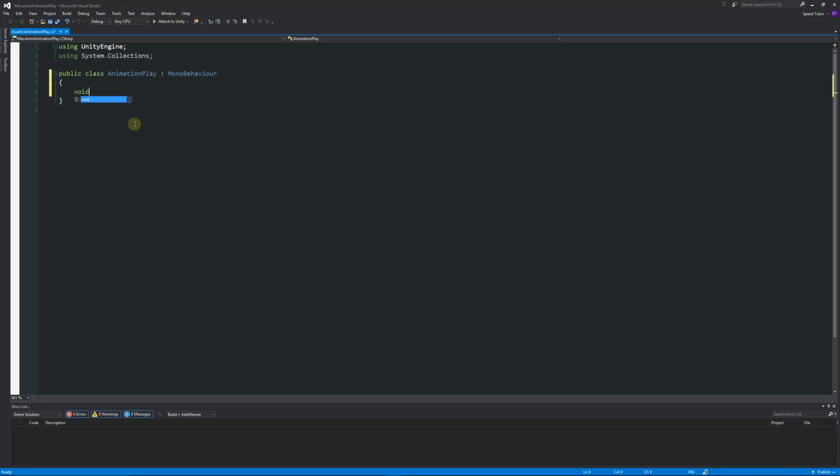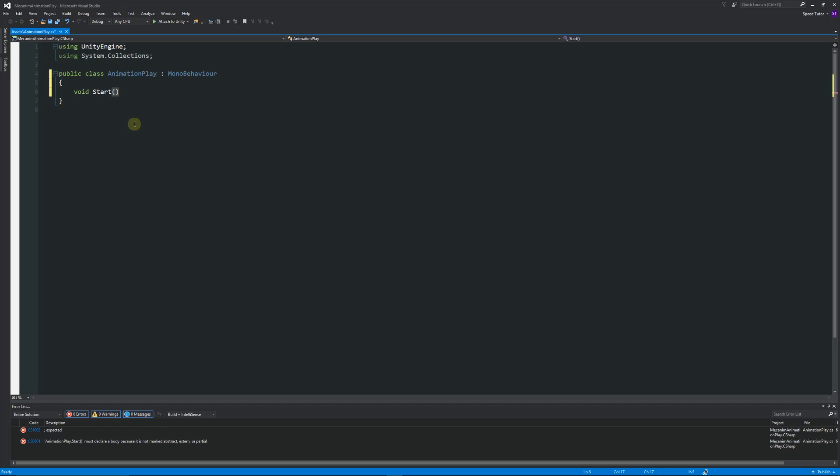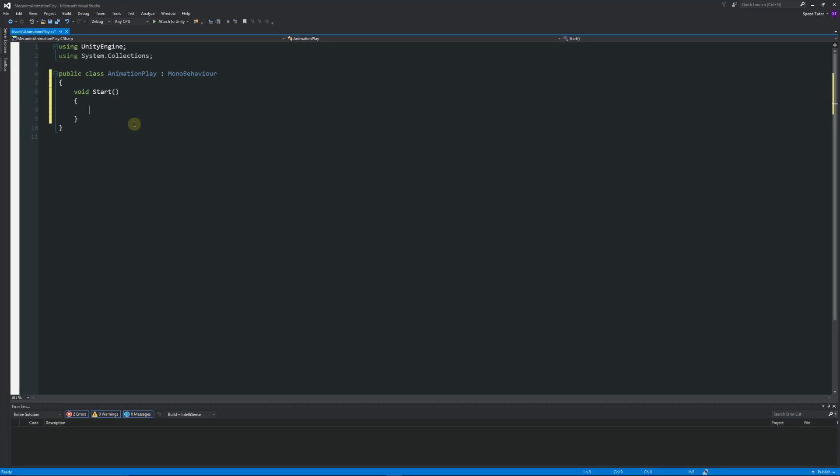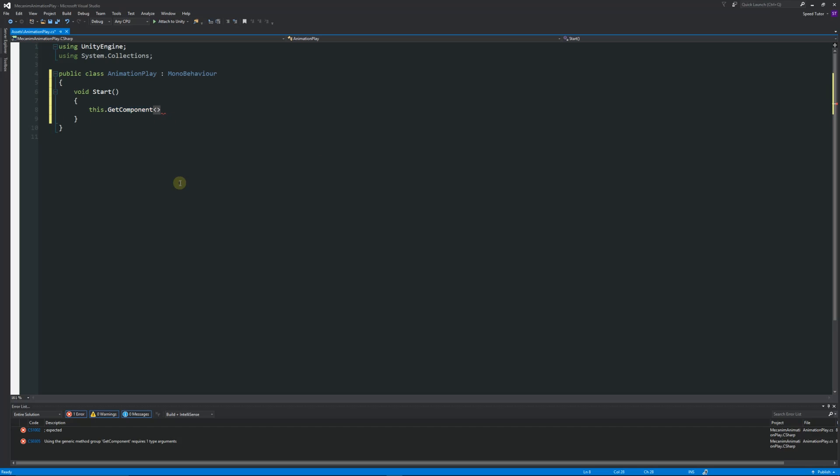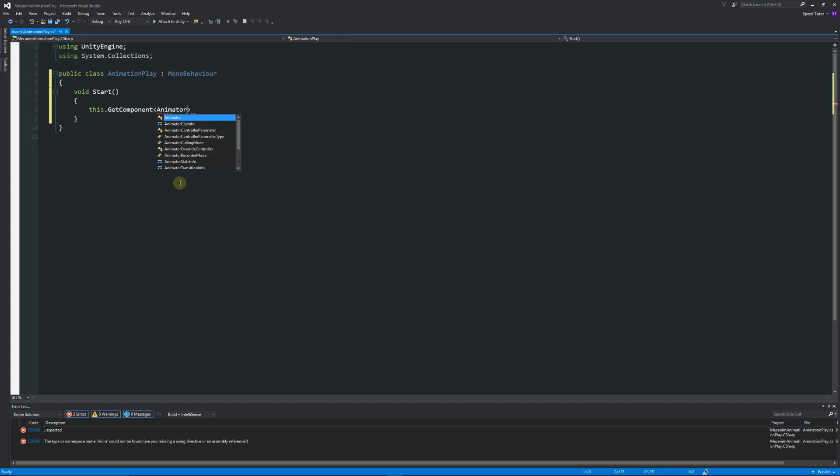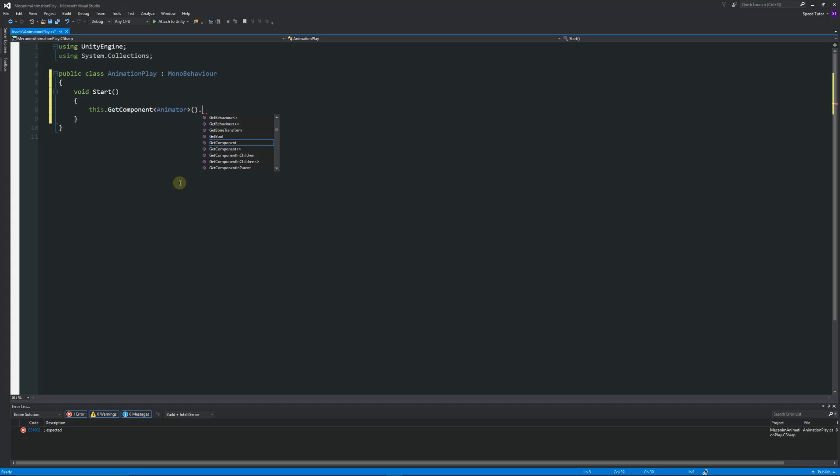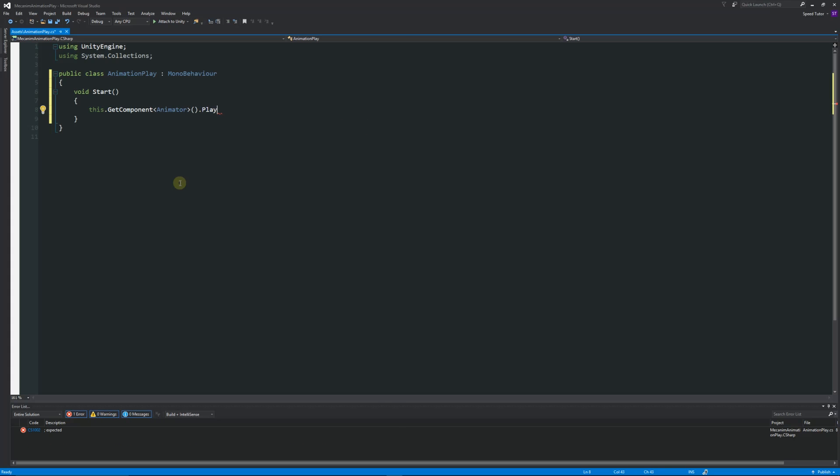So what I'm going to do is write void start, two brackets and two curly brackets below. Then we're going to say this.GetComponent and then in two angle brackets we're going to look for the animator component. Then we're going to have two brackets after that and we'll say .play.